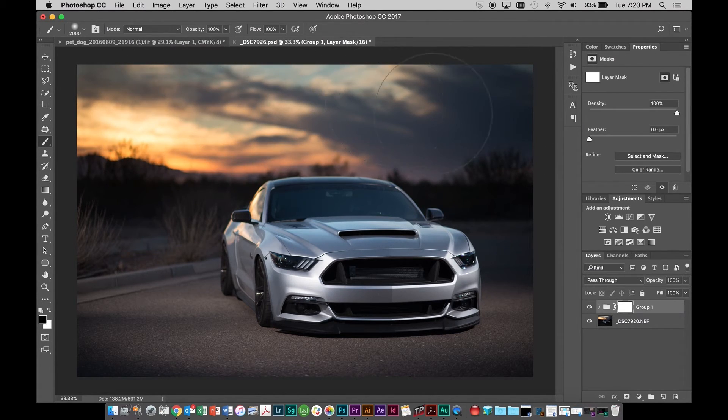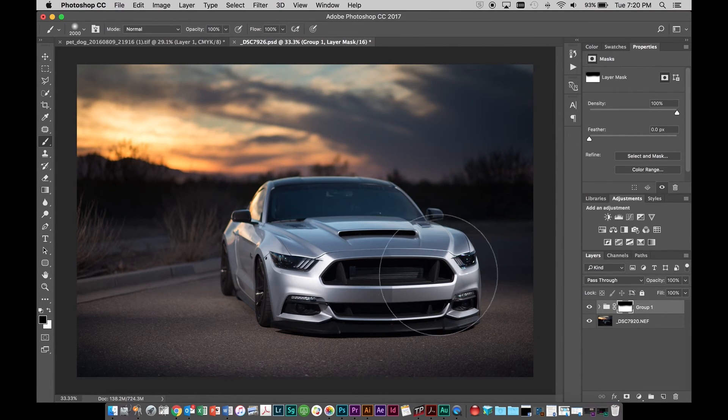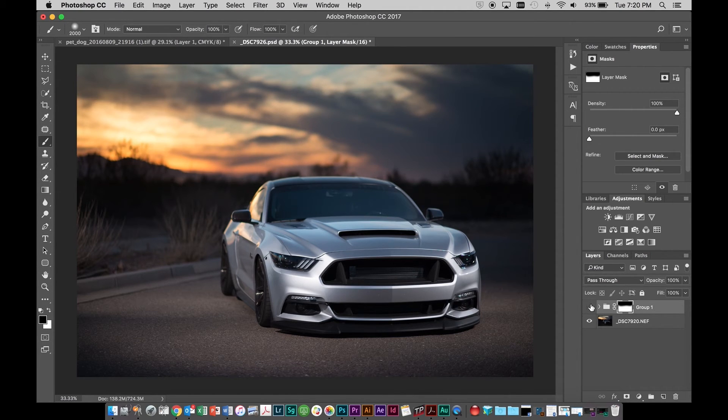So if you see now, we have the best of both worlds. We have the proper exposure on the car, but we have that really dramatic sky that we were looking for.